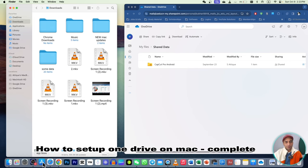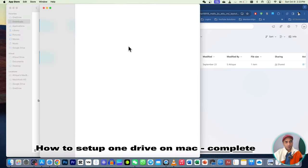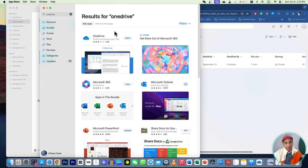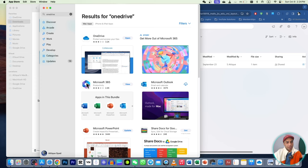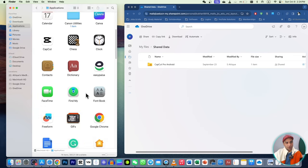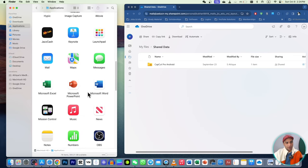If you're a MacBook user, head over to the App Store and download OneDrive — just type 'OneDrive' and install it. This is completely free with the Microsoft 365 package as a student or teacher. You can choose a particular application or the complete Microsoft Office 365 package.